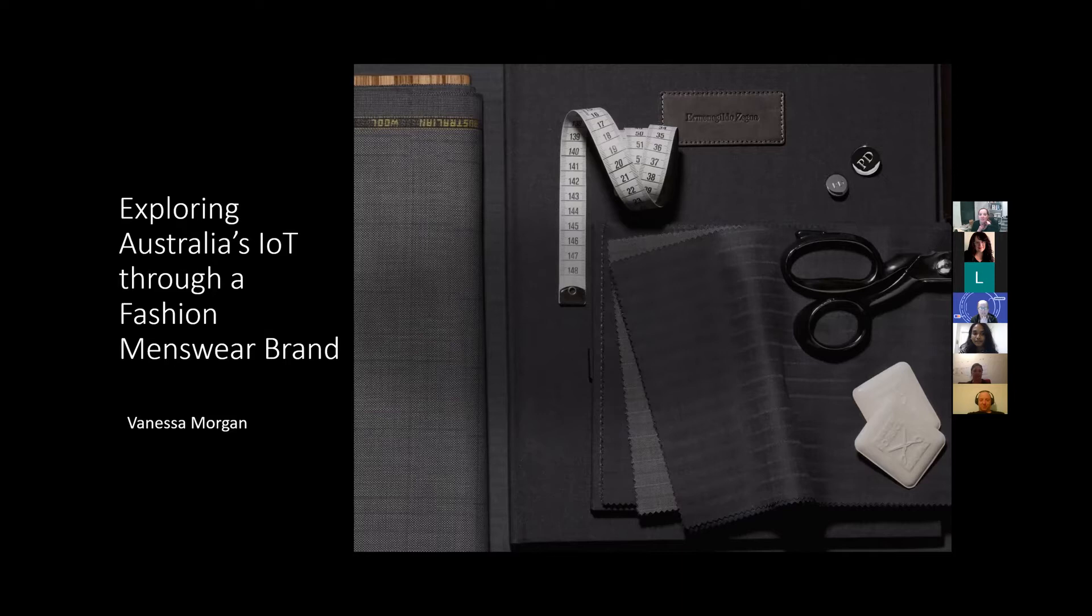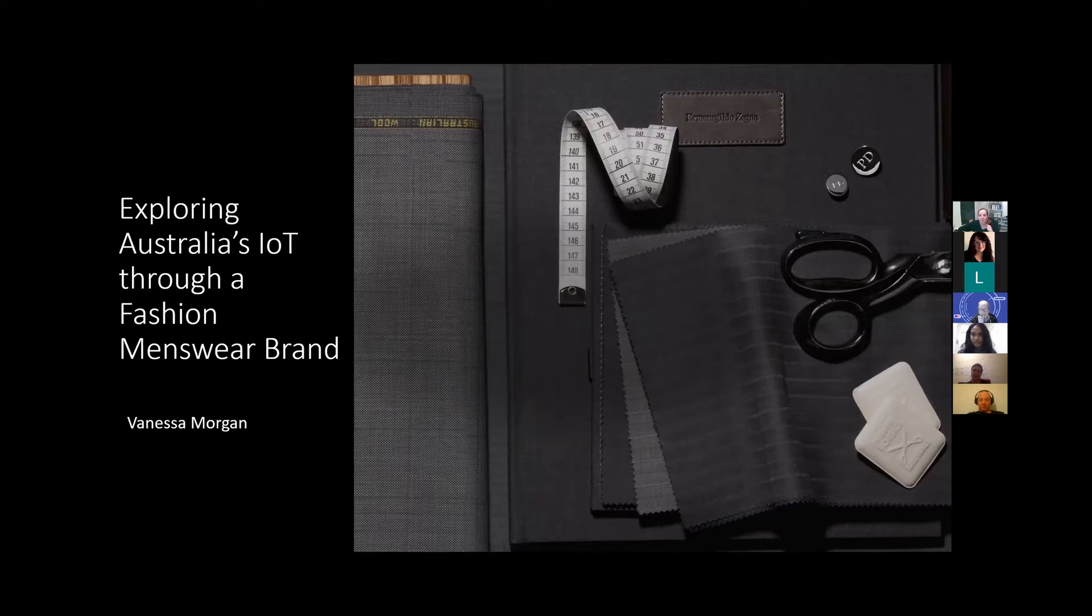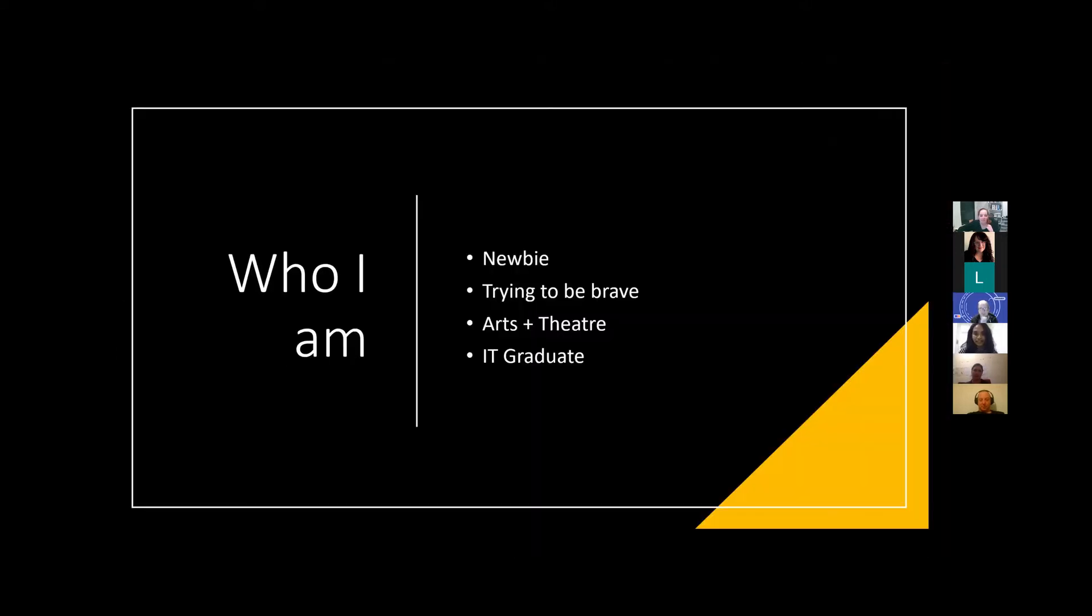Yes, I'm Vanessa in case anyone missed that, and my topic is exploring Australia's IoT through a fashion menswear brand. The two might not be interlinked at all and I get why. Before I go into that, just a little bit about myself because I think I'm a new face in this environment. I am a newbie. I have only graduated about one and a half years ago in Sydney and now in Melbourne.